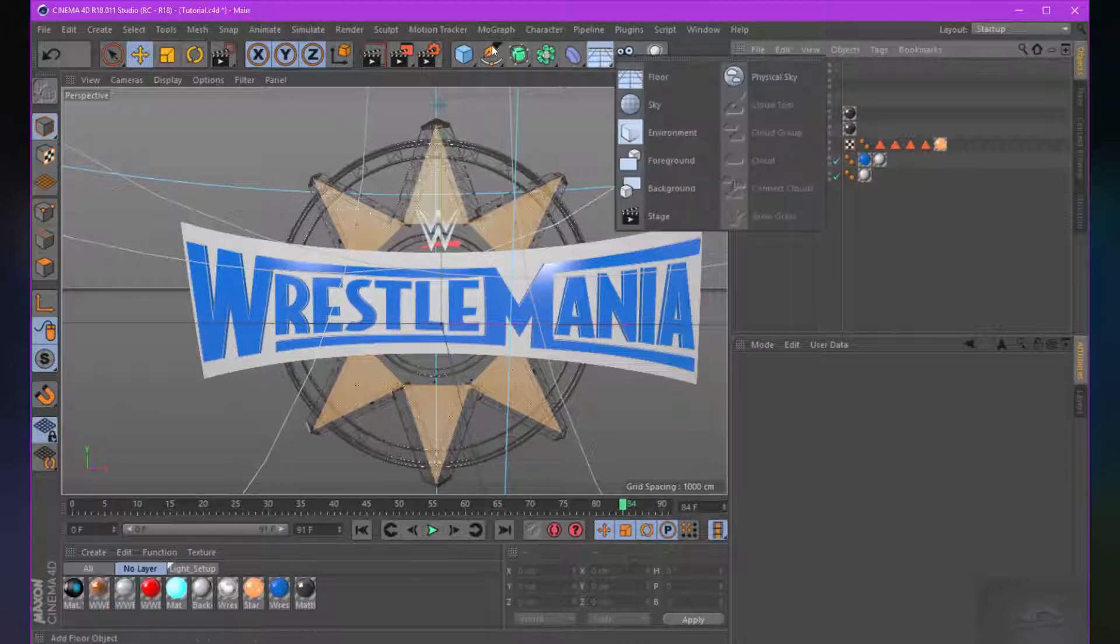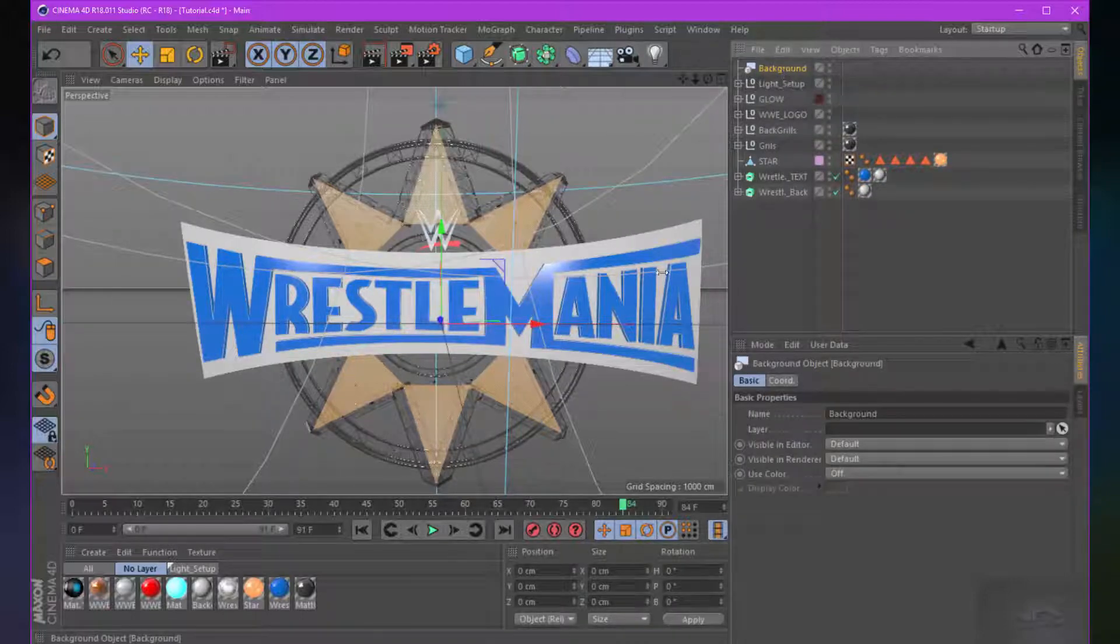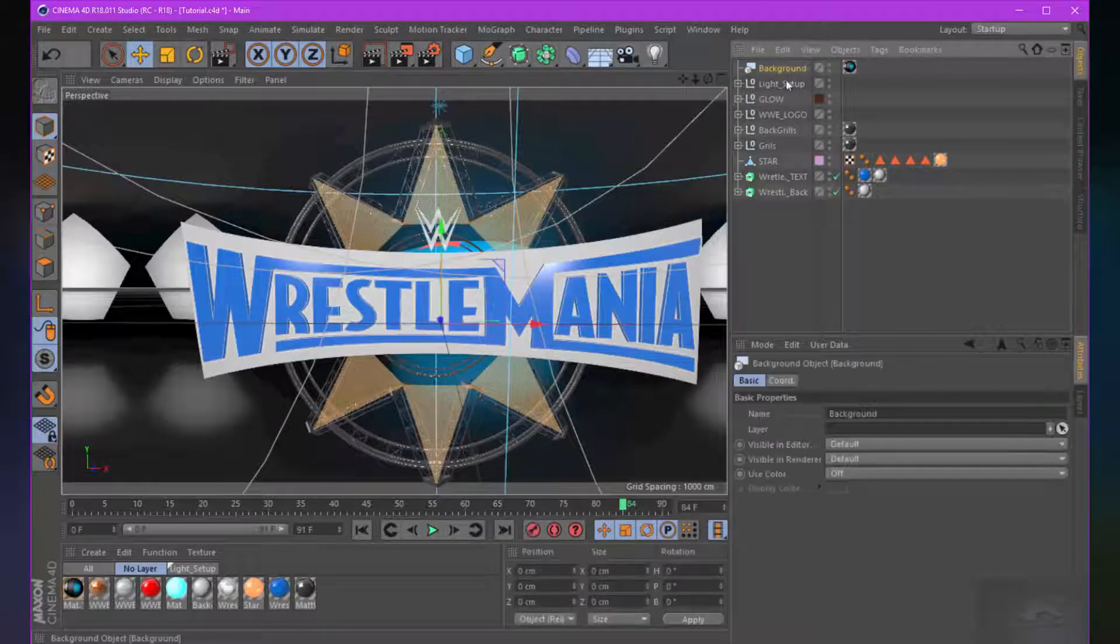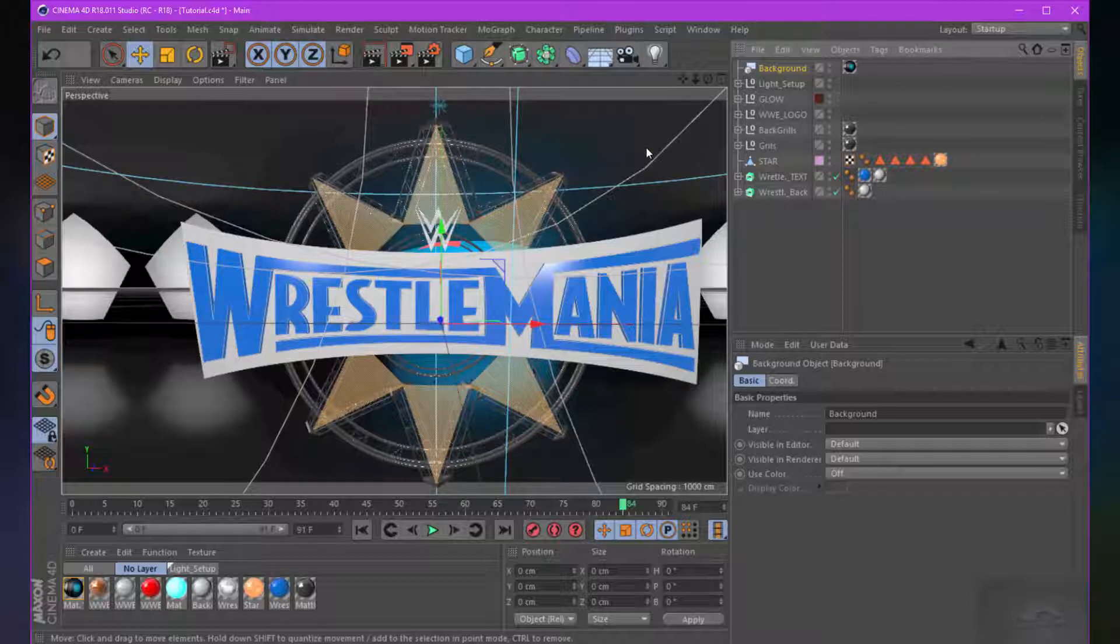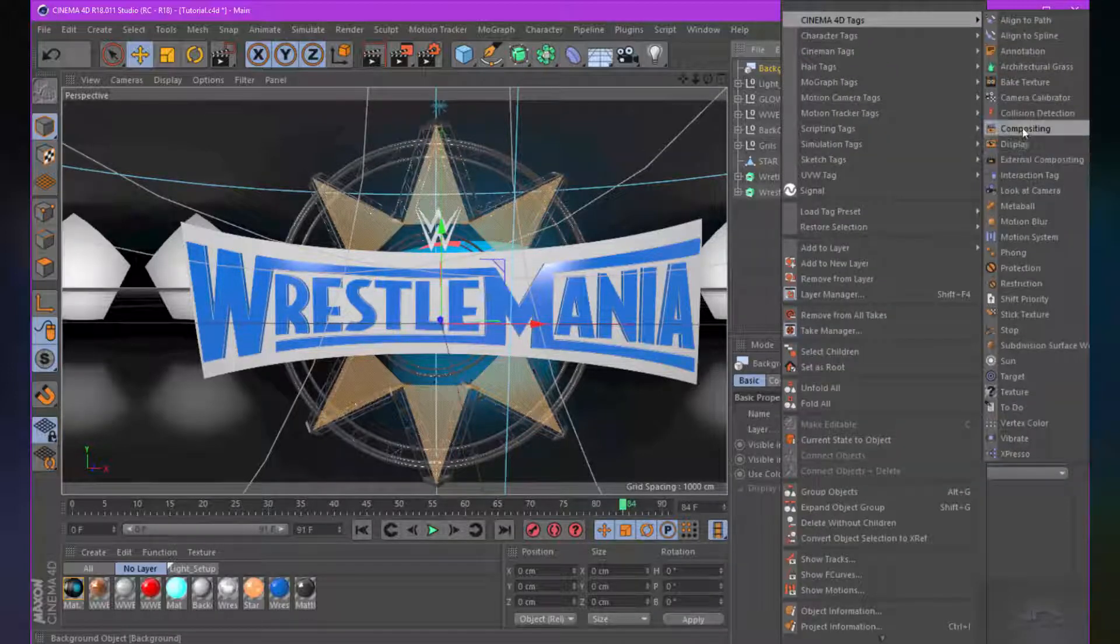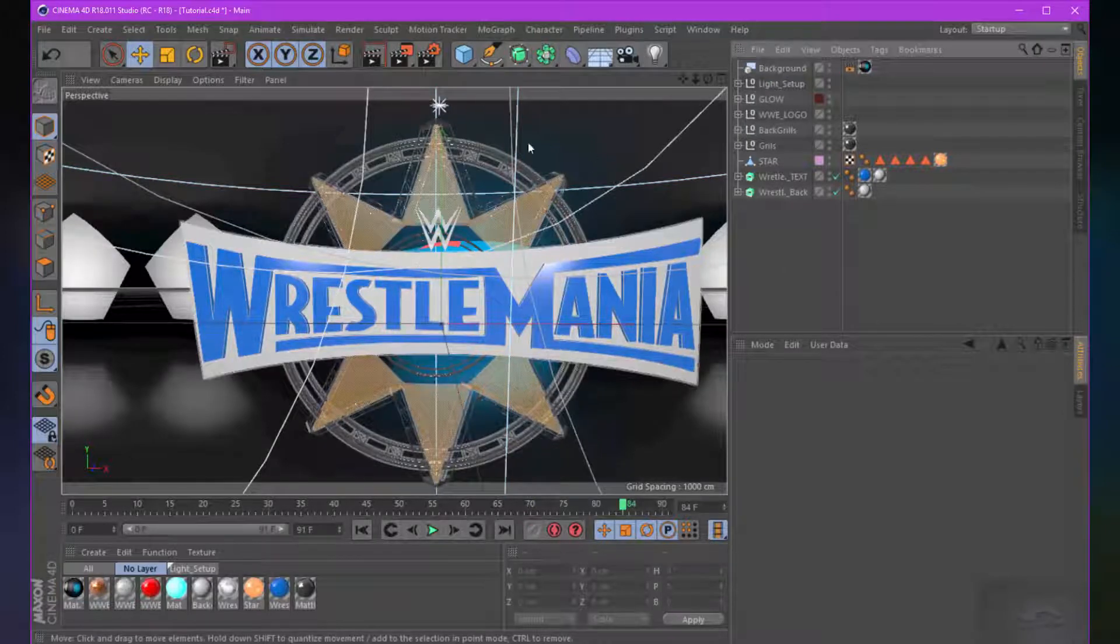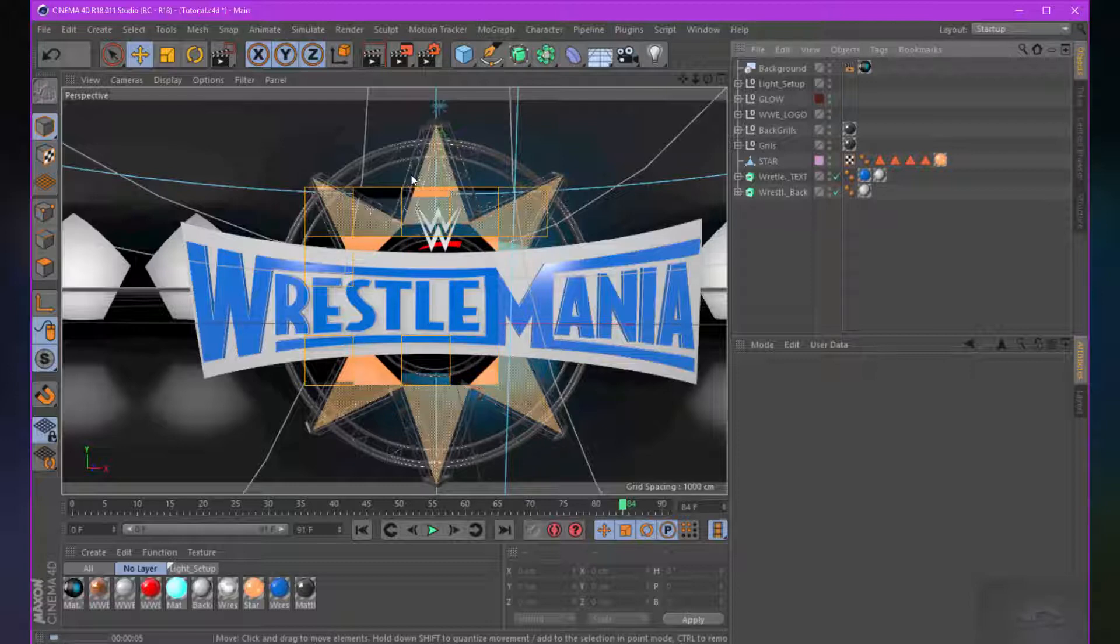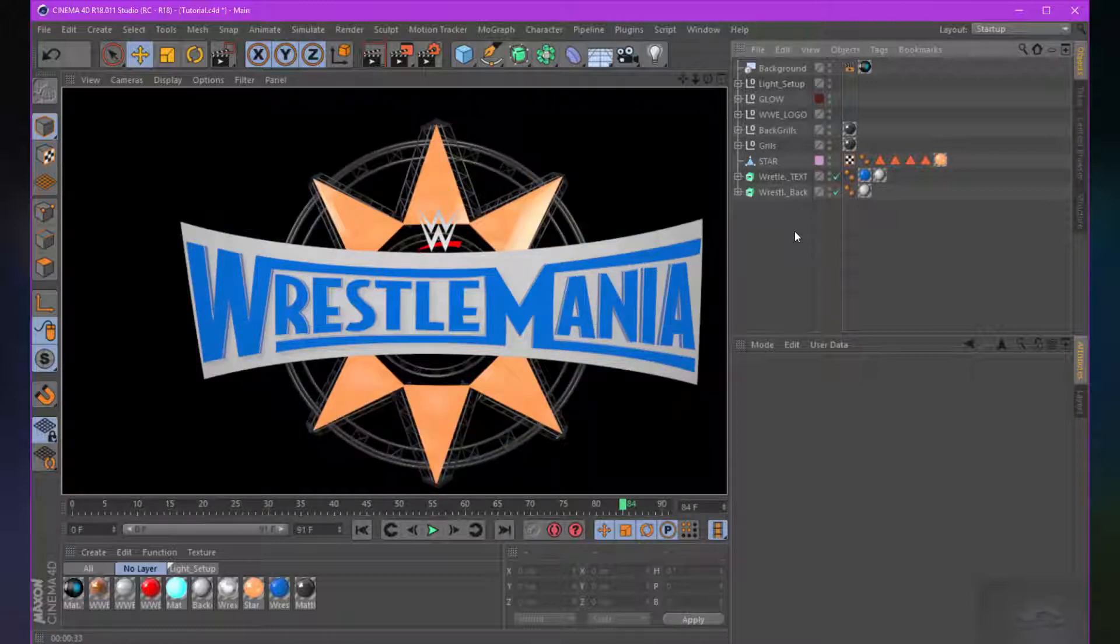Let's create a background. Choose a background layer. And put this material onto the background. So we don't want to see this image in the background. So let's quickly choose tags and composite tag. And turn off the scene by camera. Because we will composite our background in After Effects. If I hit render, you can see the image is totally invisible.